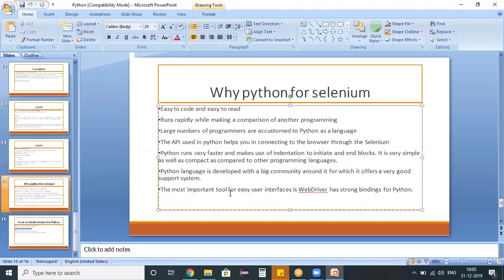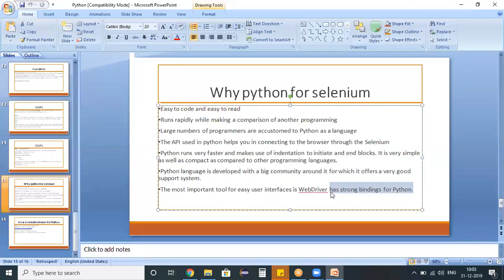We can say a lot many capabilities are there and we can easily incorporate those capabilities within this test script. That's the reason we are using this Python for Selenium.